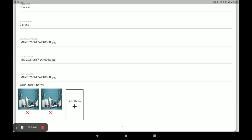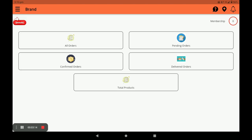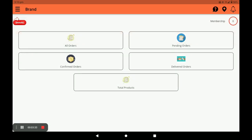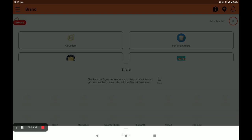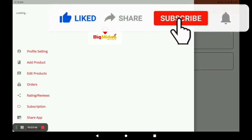After registration, it comes to the main screen of this application. In this screen you can see all orders, pending orders, confirm orders, and delivered orders. You can also see the total products by clicking on Total Product, and you can see the pending days for recharge in the membership. Press the bell icon to get notifications, and you can share the application link by clicking Share.